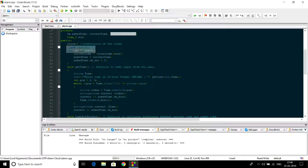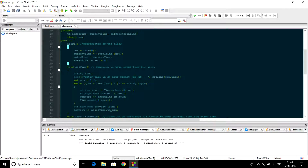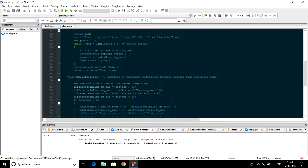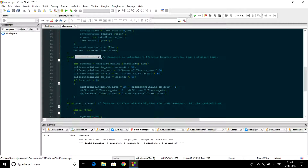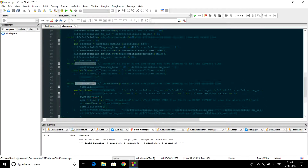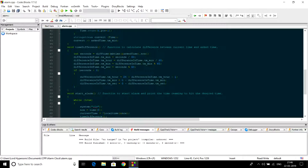In public we have a constructor in which we have initialized values of all variables. We also have three functions: get_time to take input from the user, difference_time to calculate the difference between ask time and current time, and set_alarm to set the alarm. Let us see the working of the difference_time function.